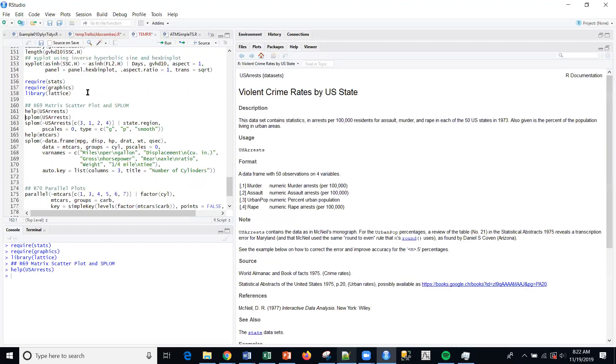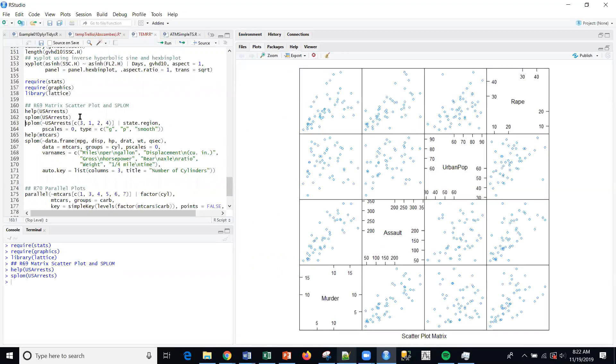We're going to use this violent crime data. If you do help USArrests, you can look at what this data is about. The first statement is just doing basically all the columns in the data with no labels or anything else. I can see here how powerful SPLOM is.